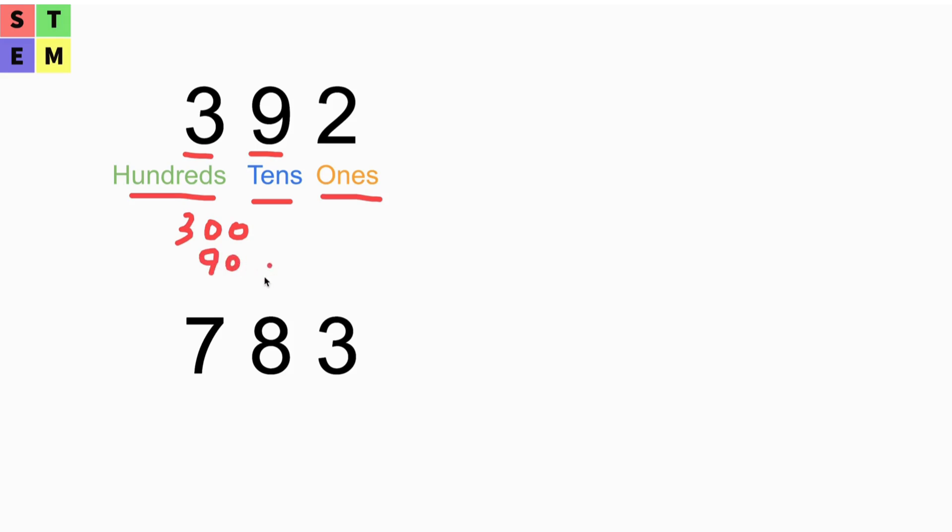The 2 is just 2. So those are the place values we've learned. In this lesson we're going to add decimals, so we add a small dot here.